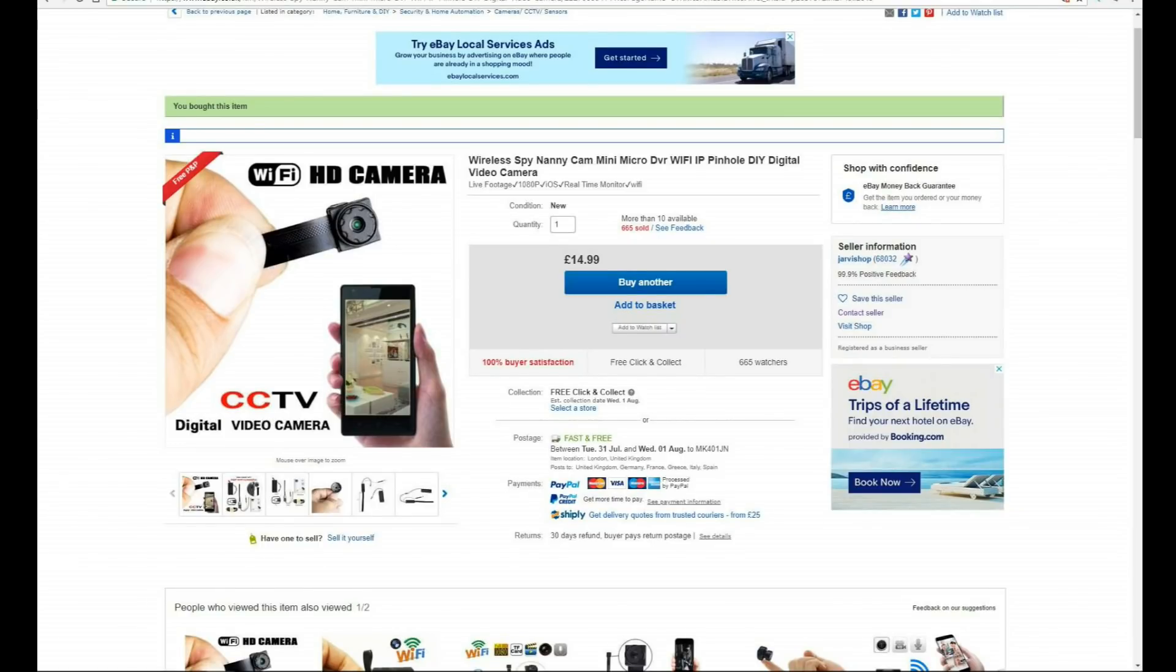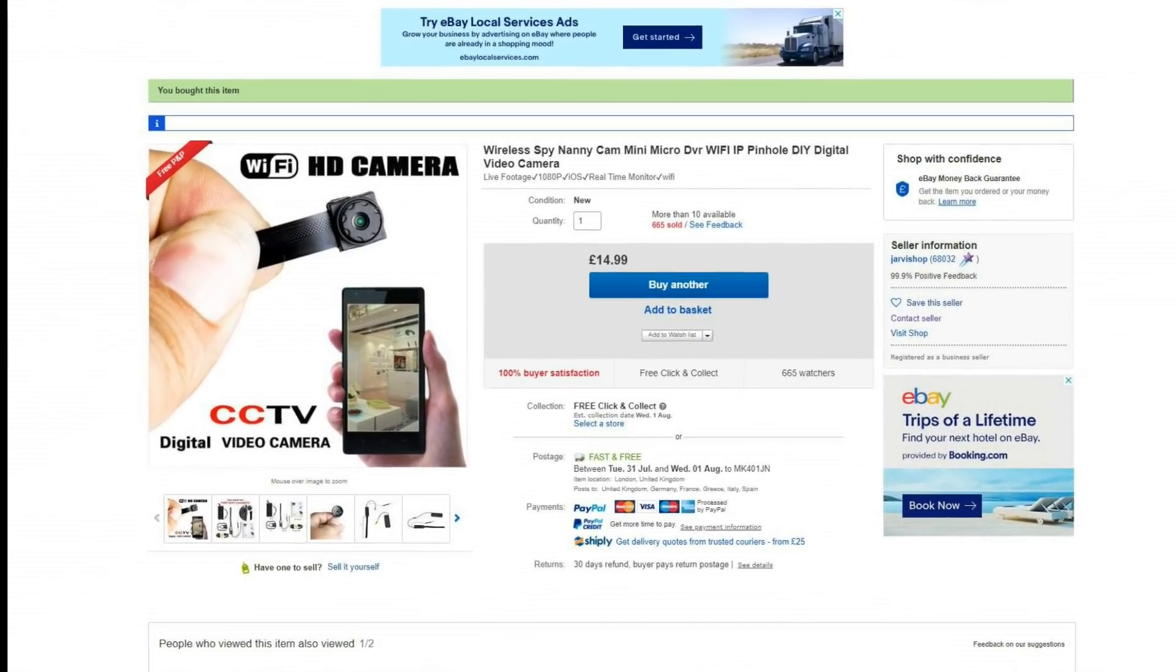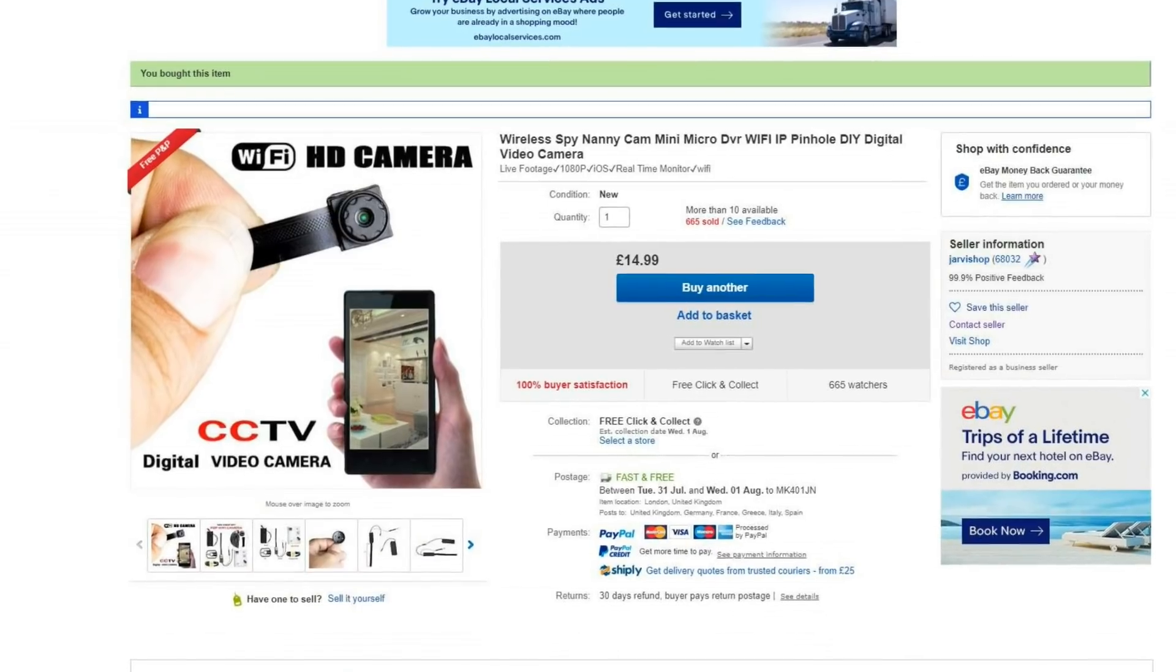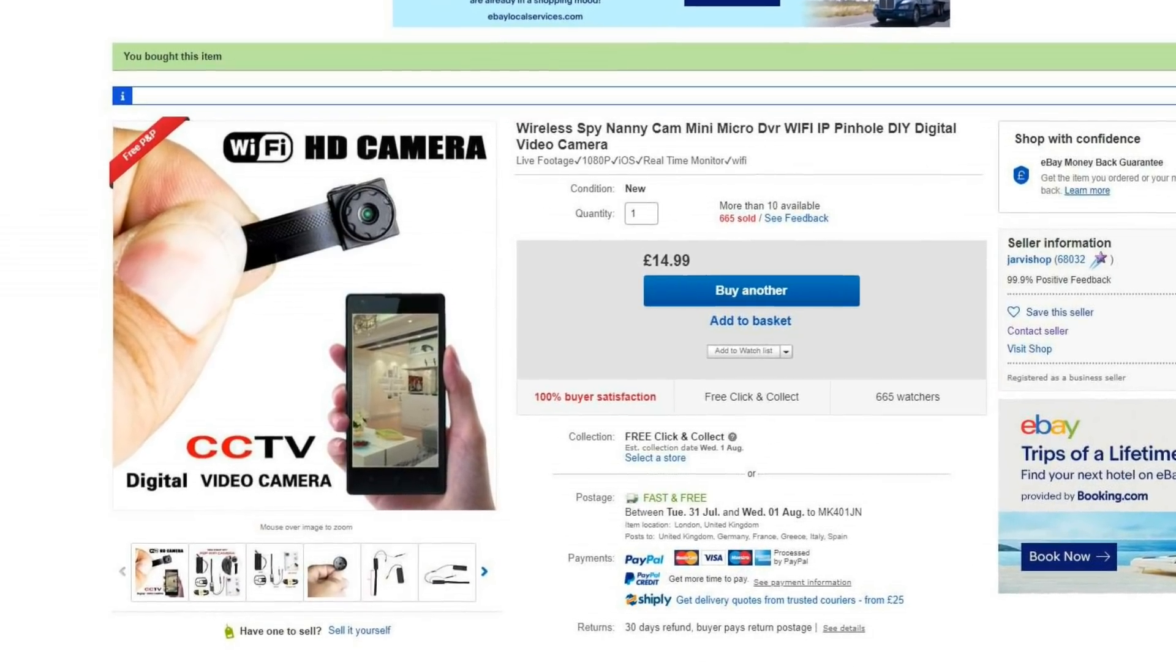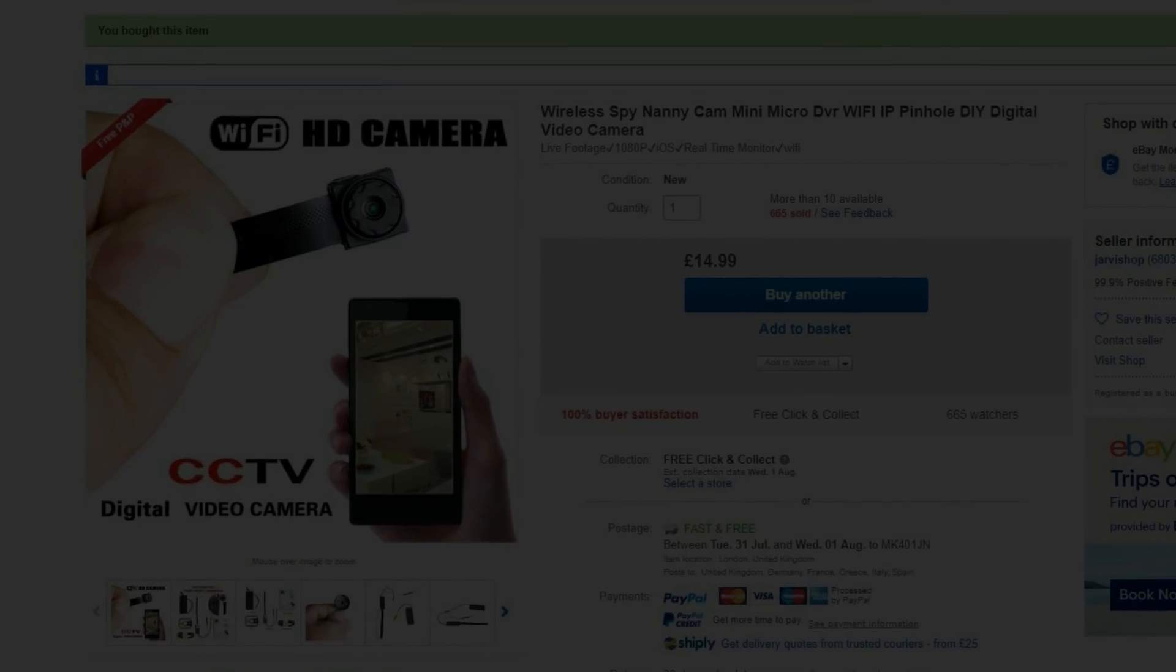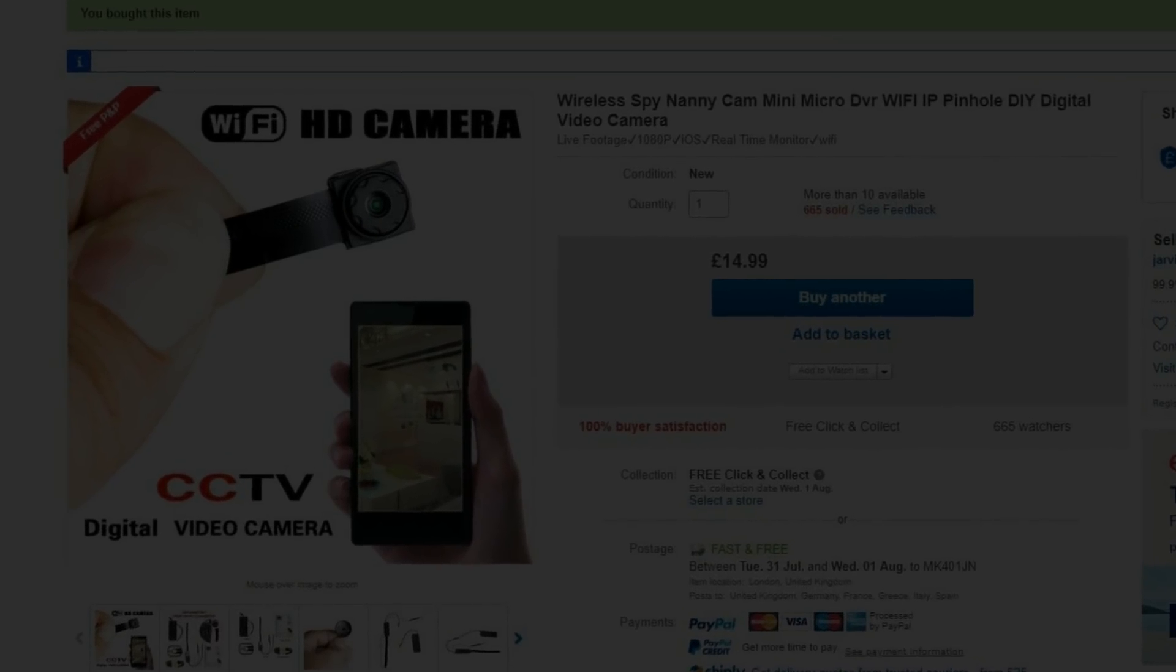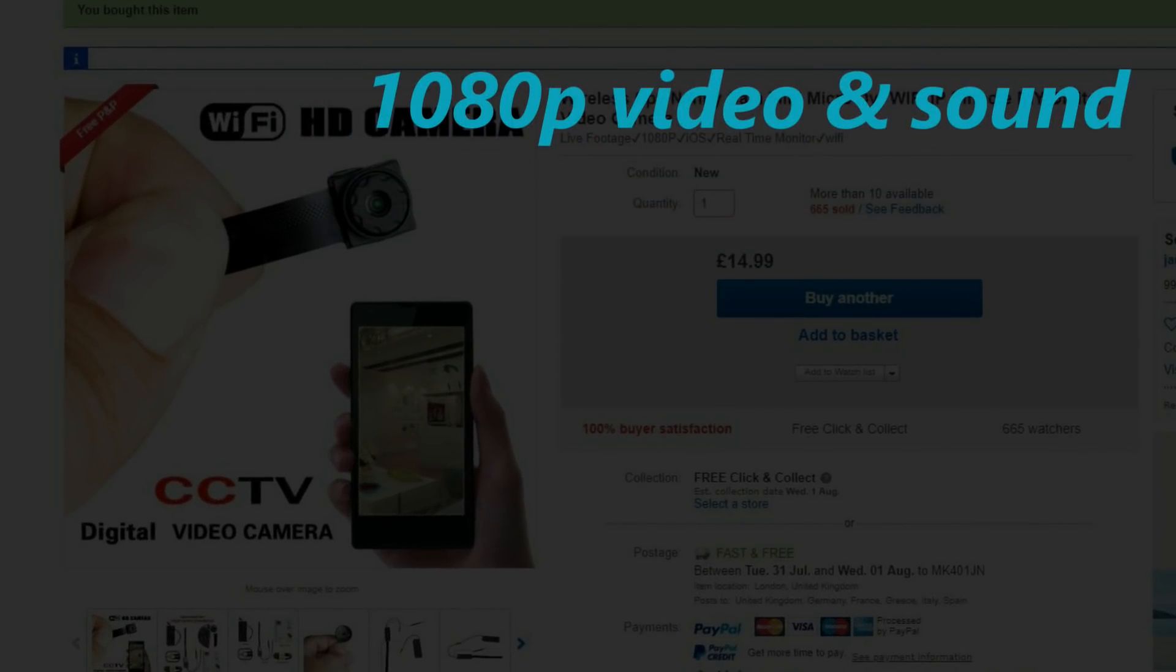I bought this so-called spy or nanny cam on eBay with the intention of discreetly monitoring a situation. It offers a lot for the £15.